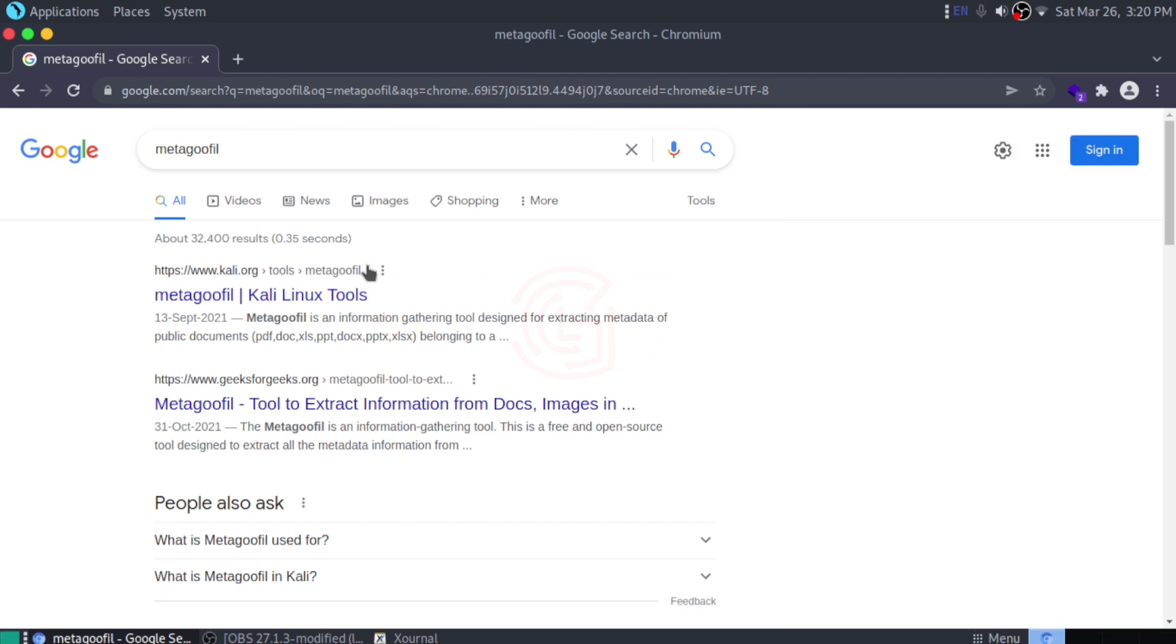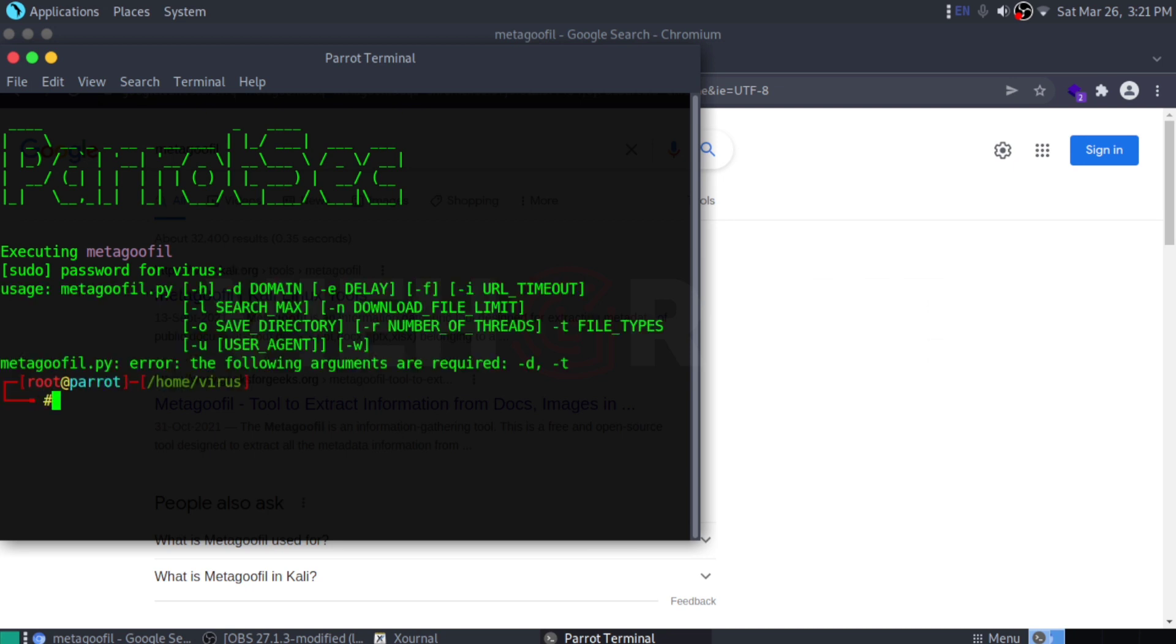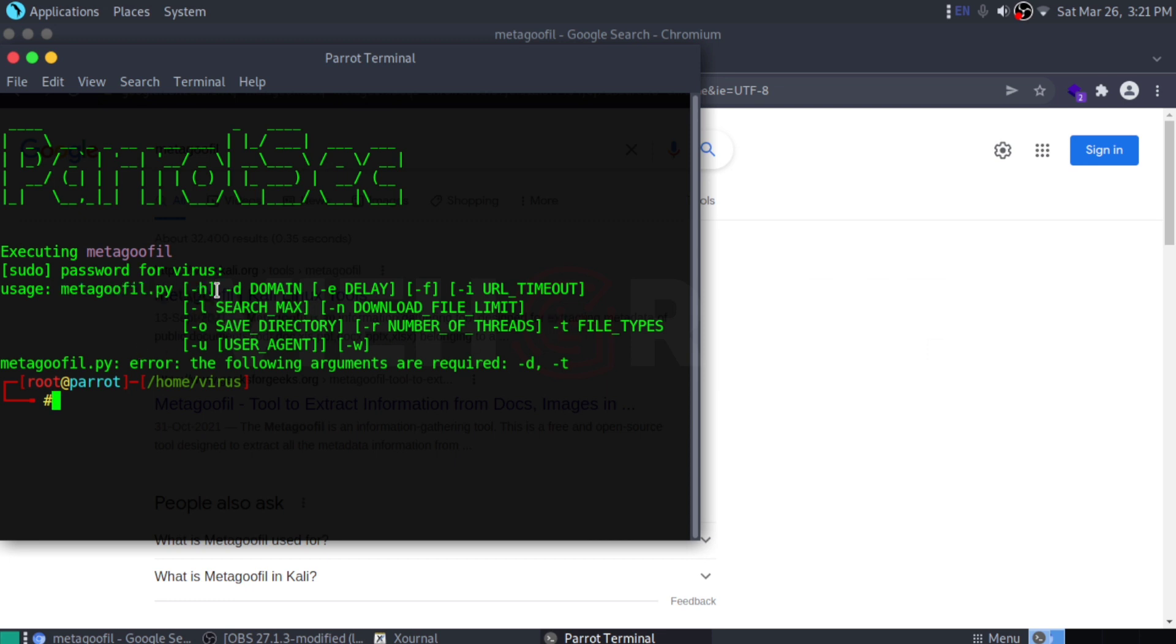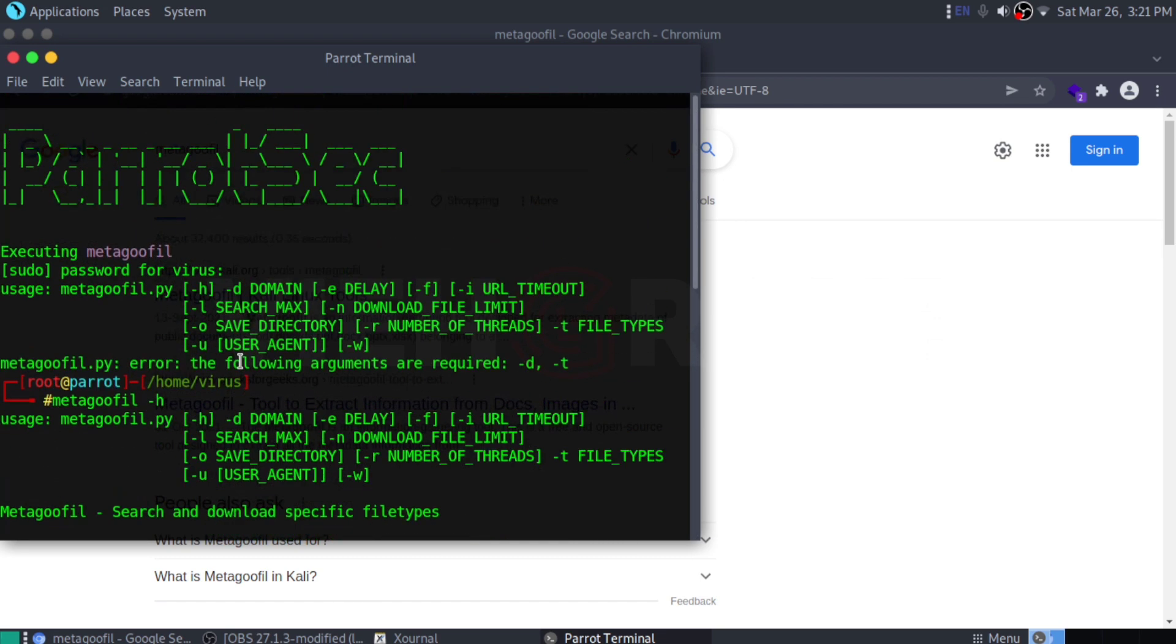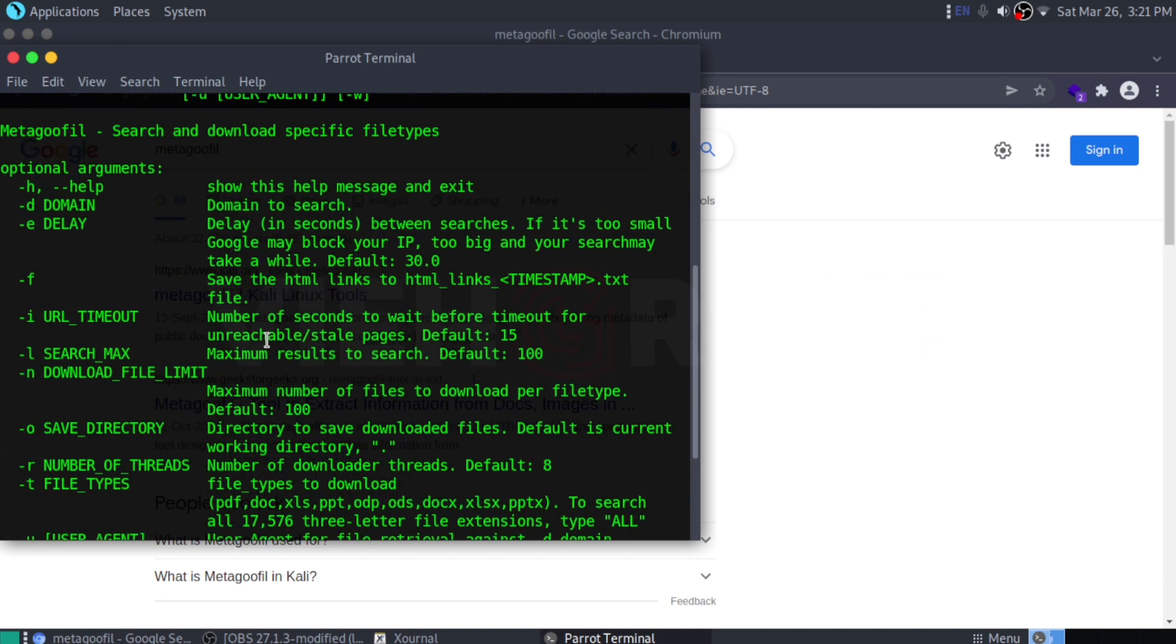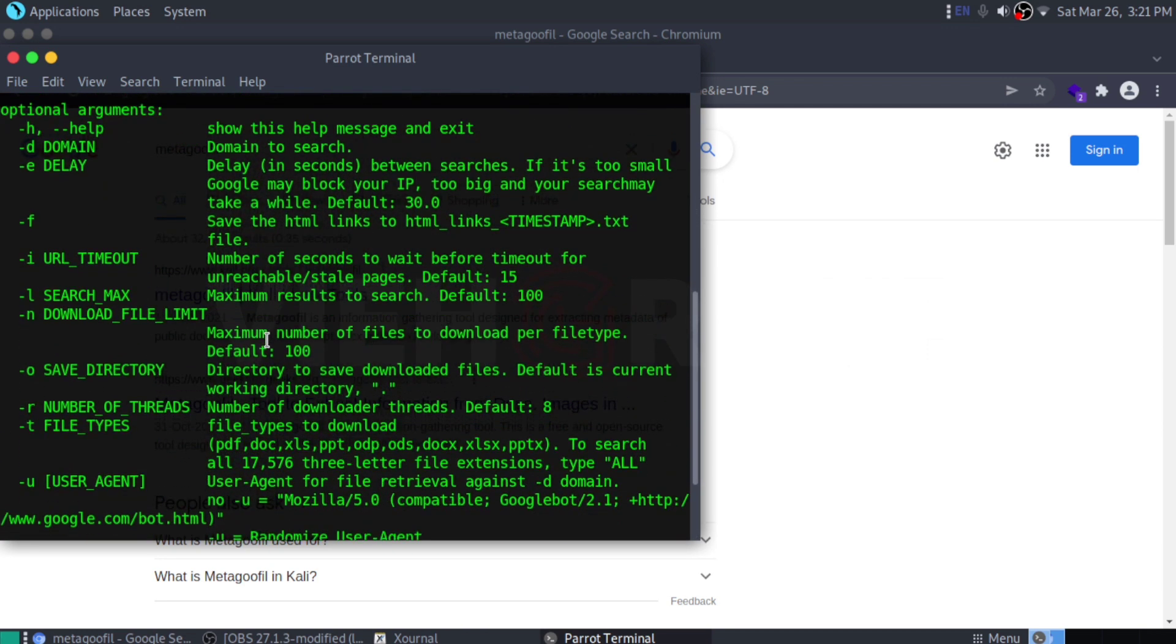How does it work? It comes pre-installed with Parrot Linux and probably Kali Linux. This is the command you can use. You should specify the argument you want. Use 'metagoofil -h' for help. You can use this command to get a lot more input on how to use this stuff.